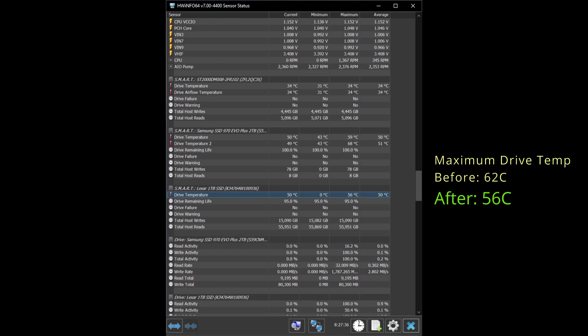And now, after installing the heatsinks and running a similar test, the Lexar drive reached a maximum of 56C. So six degrees cooler. That is a significant improvement.